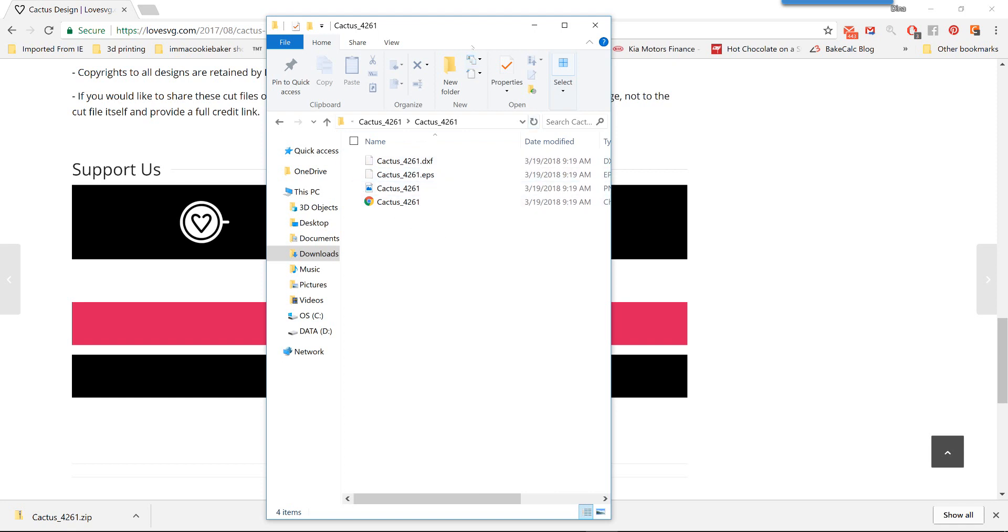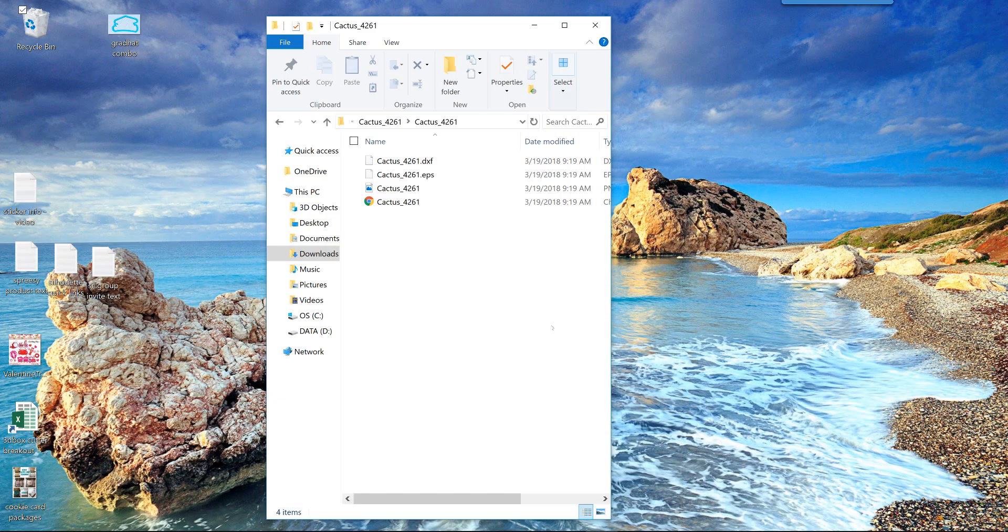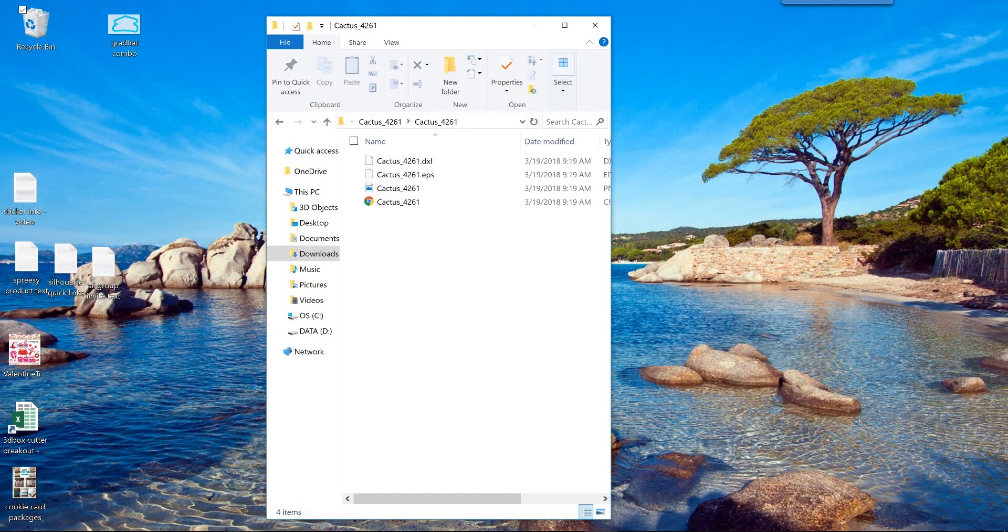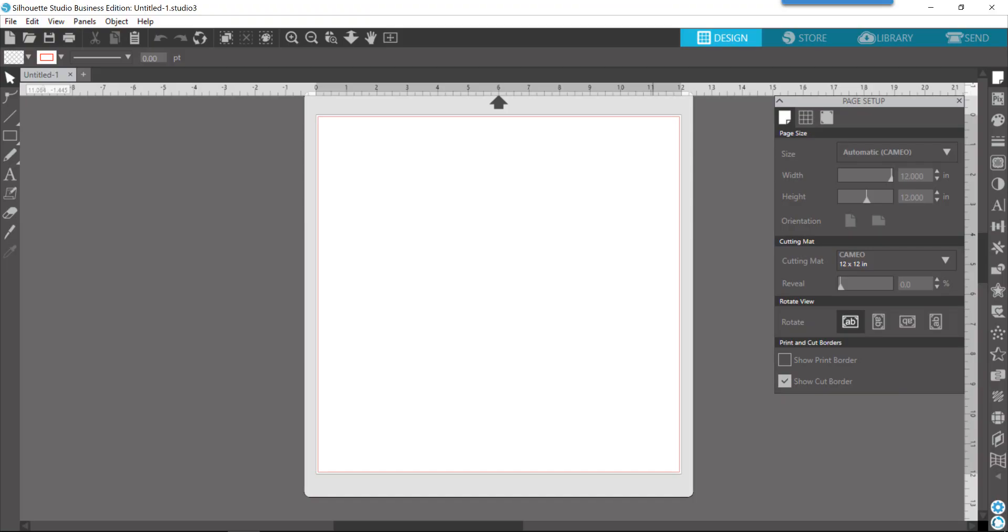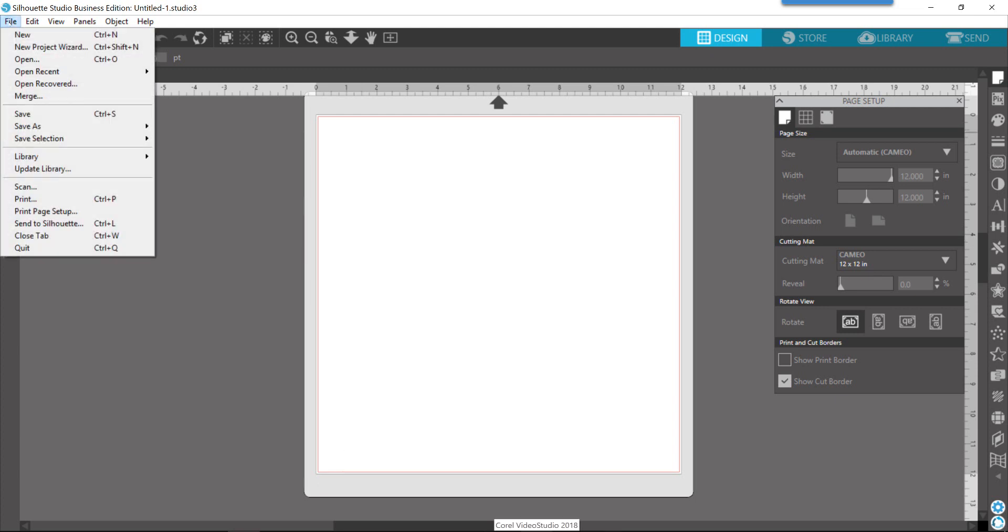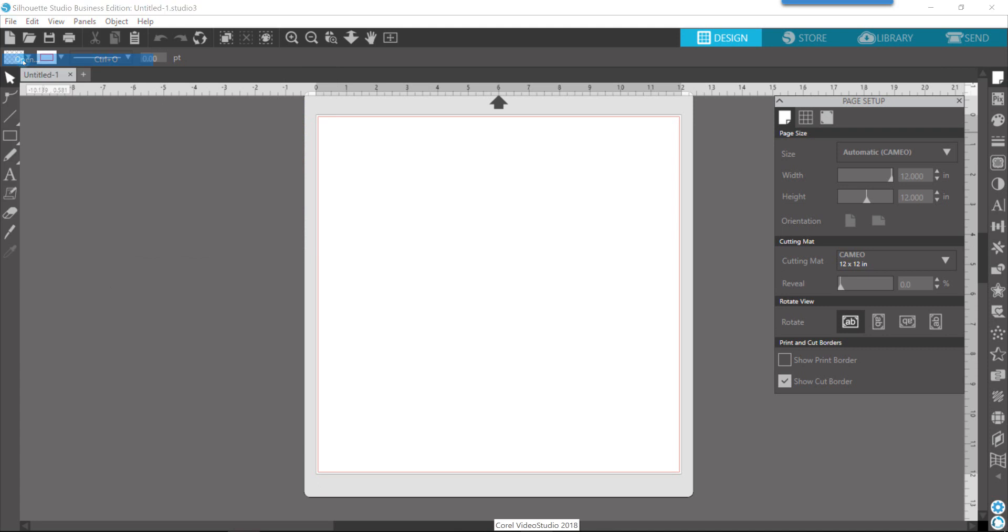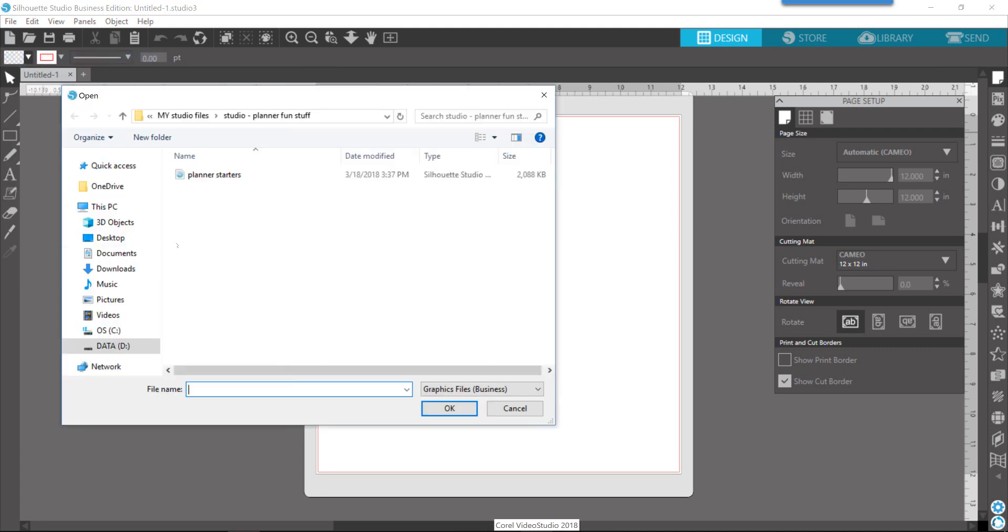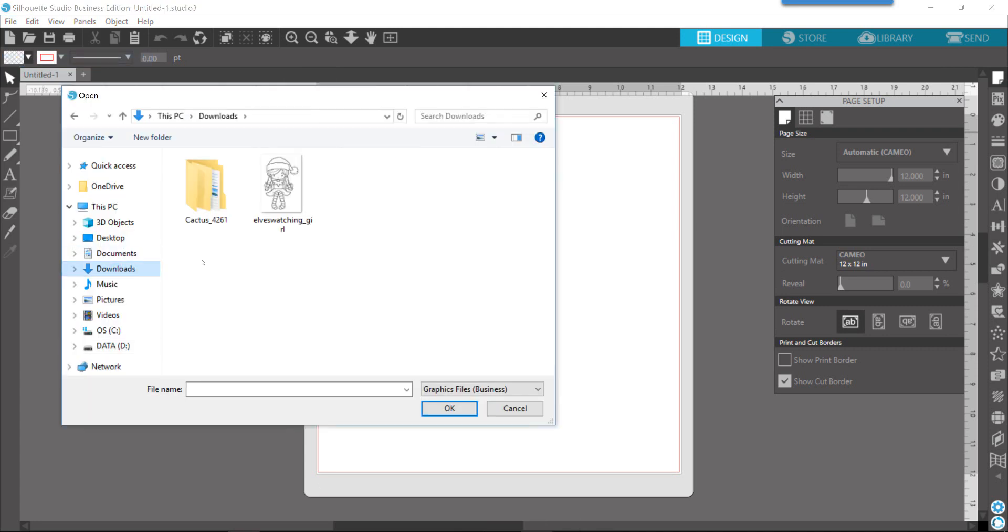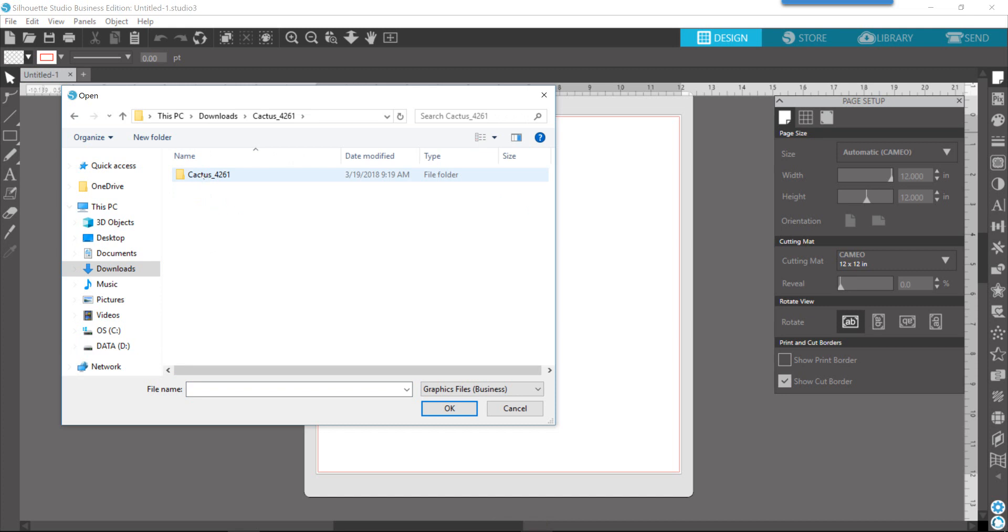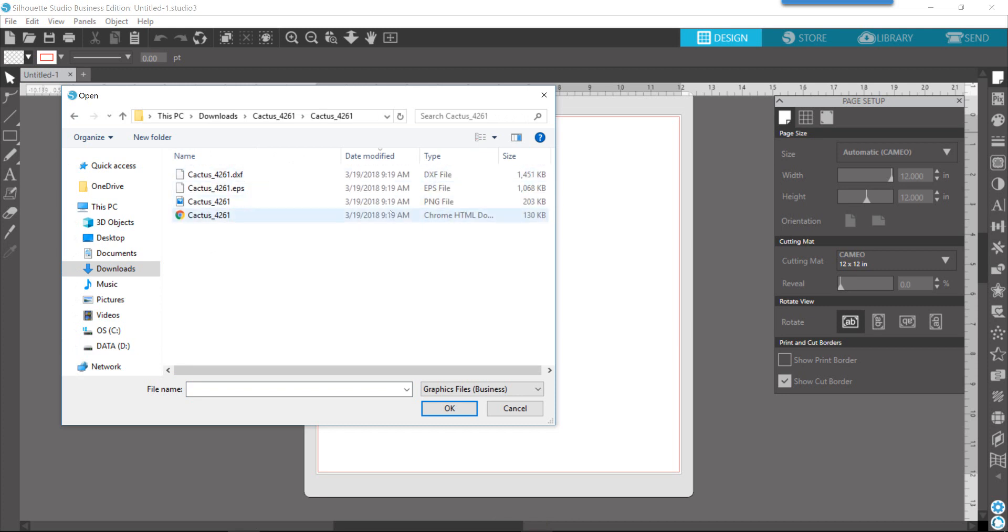So now, how do you use this in the software? Let me just minimize this. We'll pull up the software here. So, you have a couple of options. You can go to File, Open, and you can navigate to your Downloads folder, find your Cactus, find your file type that you're going to use, and click OK.